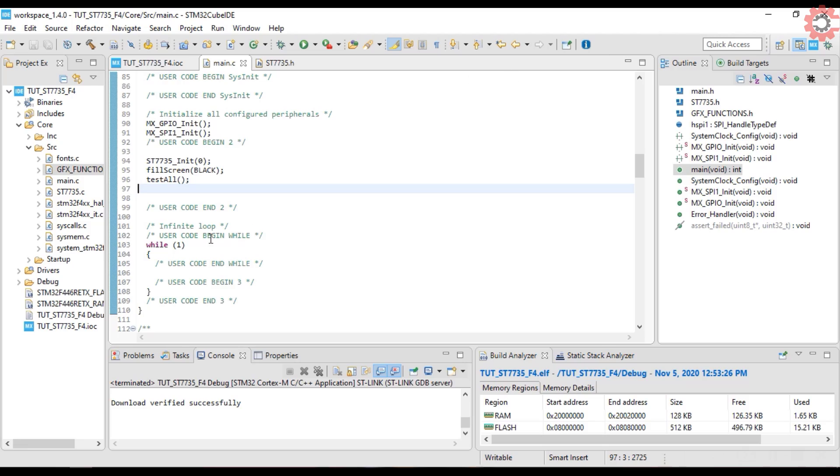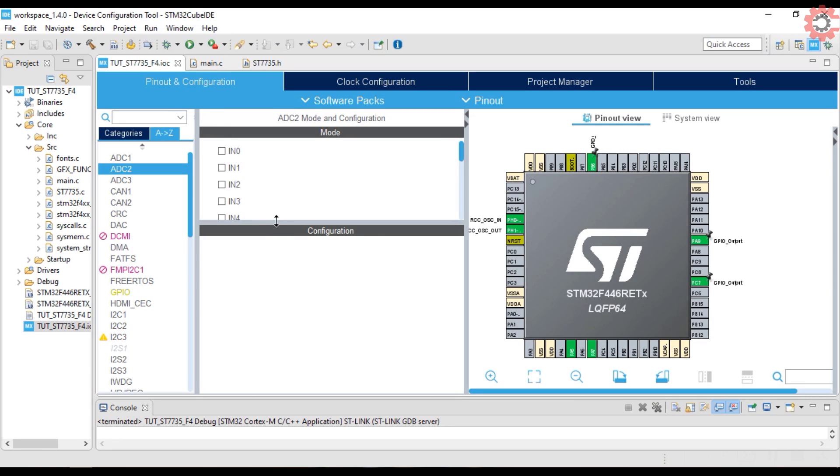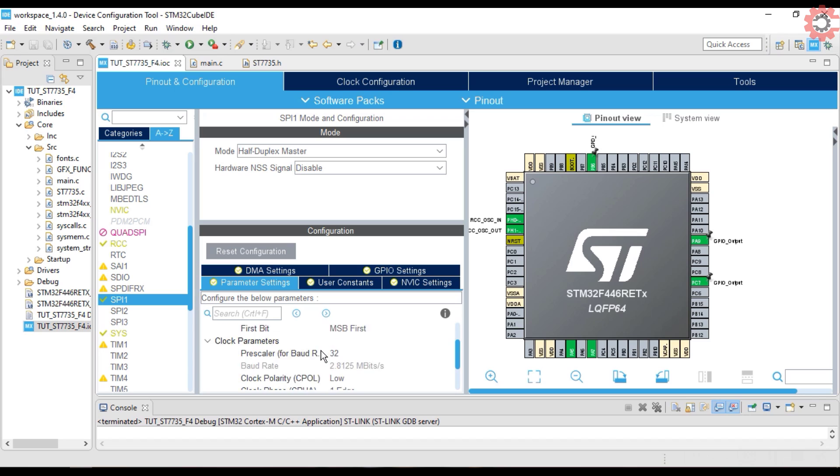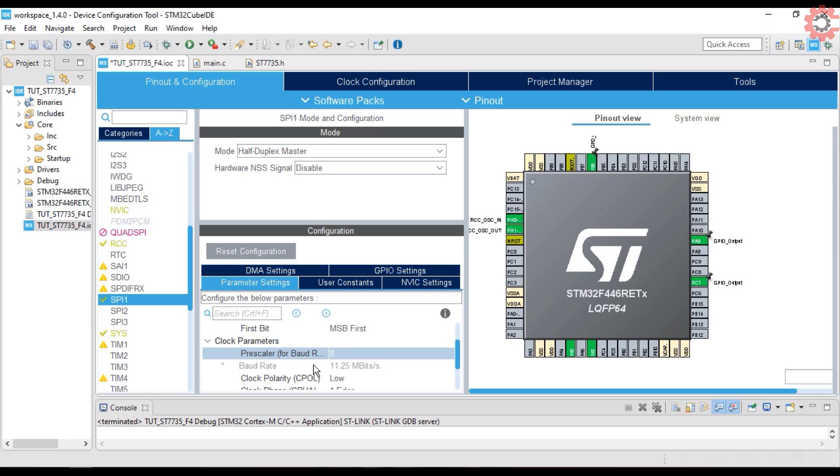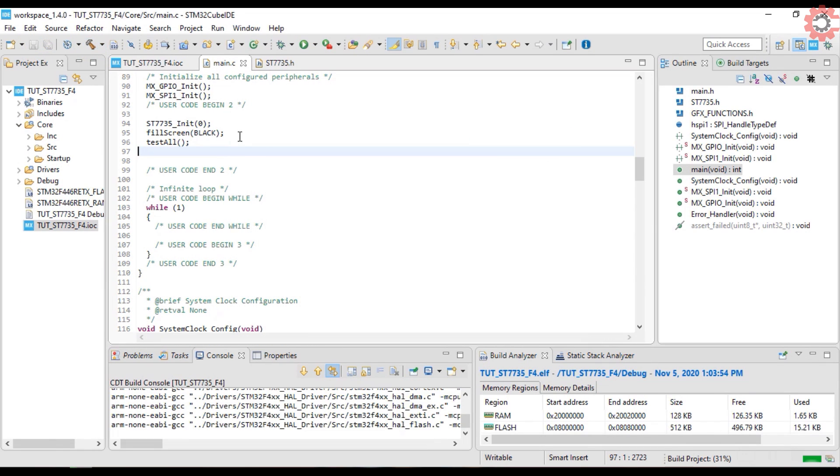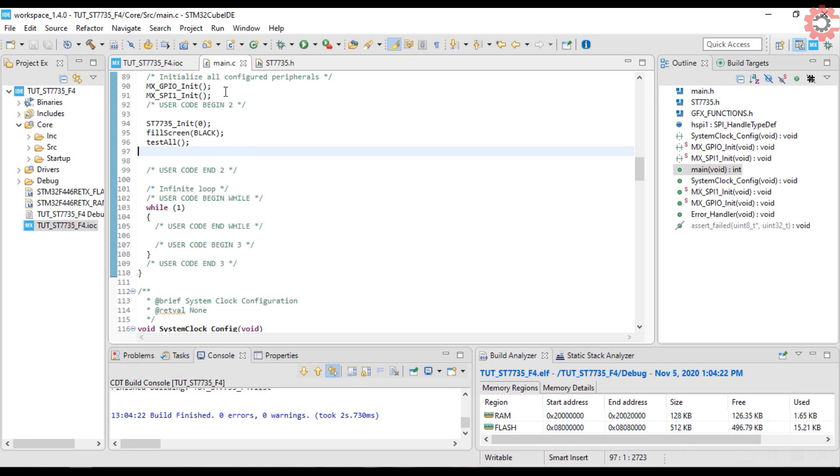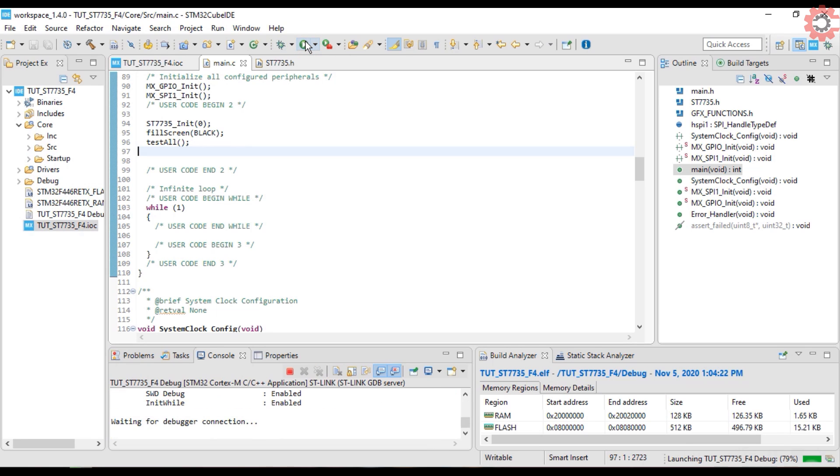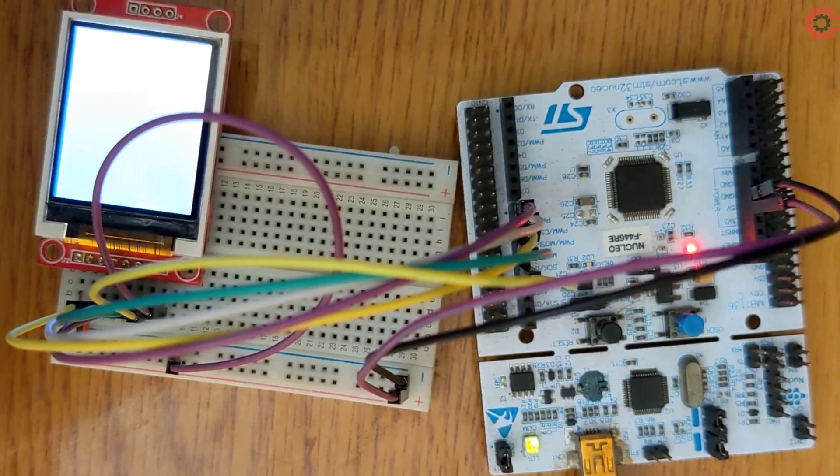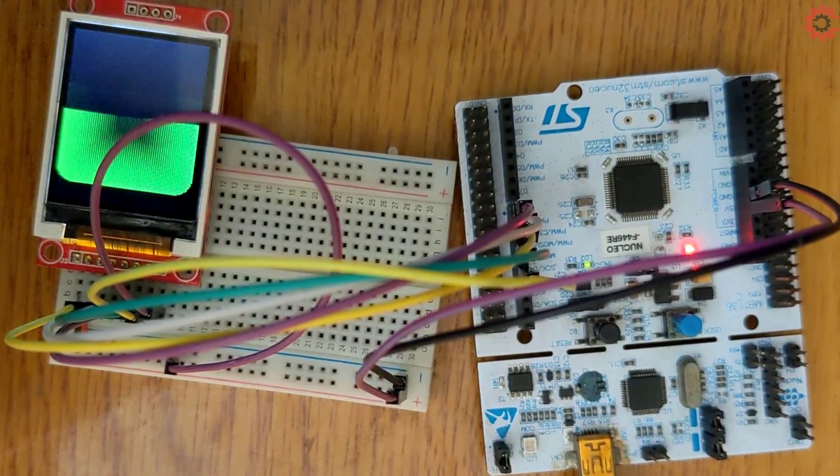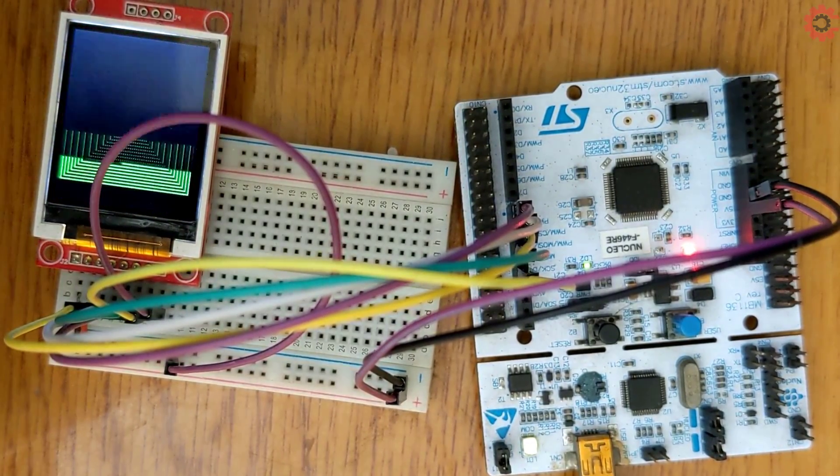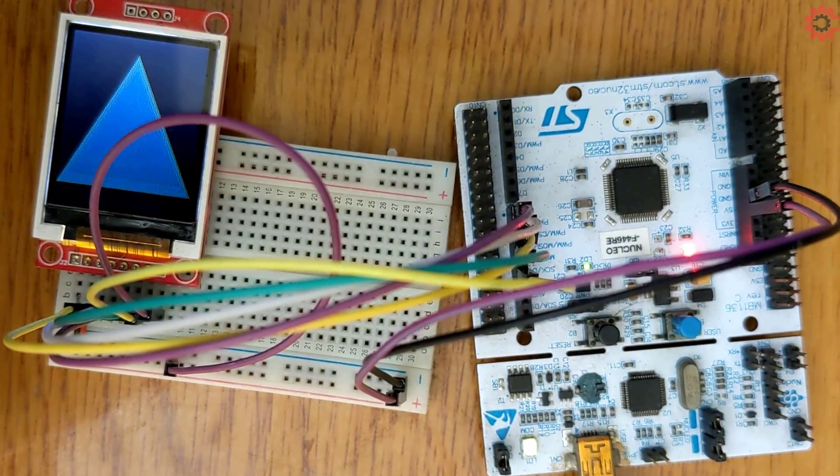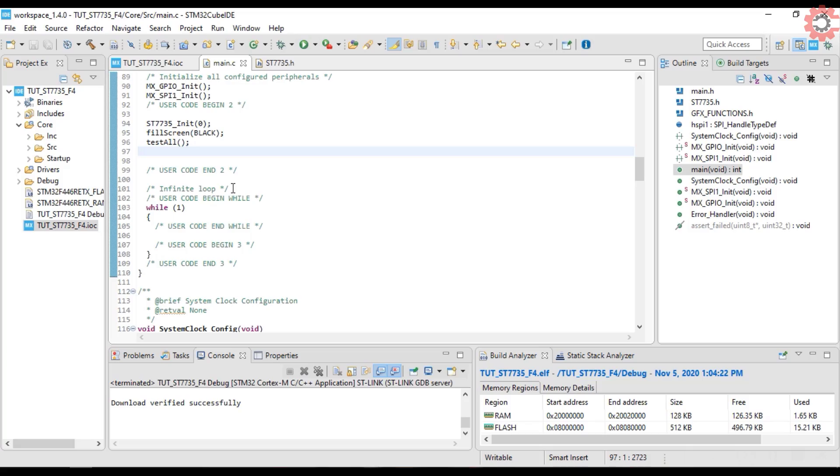Now I talked about the SPI board rate in the beginning, let's try changing it. I am going to increase it to 11 megabits per second. Let's build and flash the new code. You can see, the display processing is faster now. So choose the board rate according to your requirement.